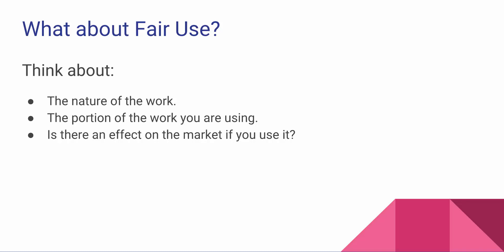Other things that you want to think about, the portion of the work that you're using. So how much of that work are you going to use? If it's something like a song, 15 seconds of a song or a single page from a book are both examples of things that would probably fit under fair use.